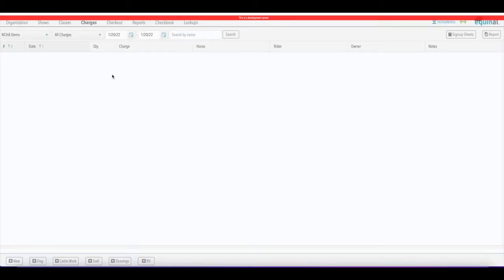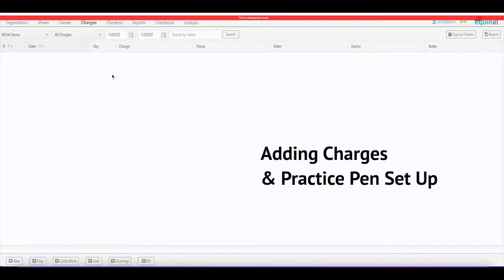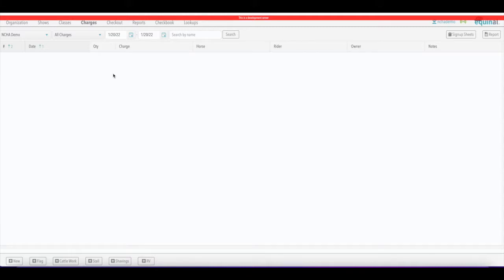In this video we're going to talk about the charges screen. This is where you basically apply any charges — stalls, shavings, practice pens, concessions, sponsorships, anything like that that you need to charge for on a settlement. You can do that here in the charges screen.